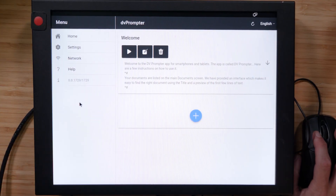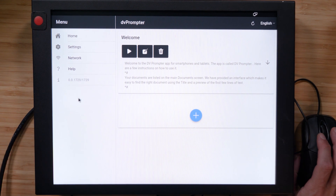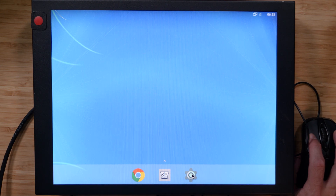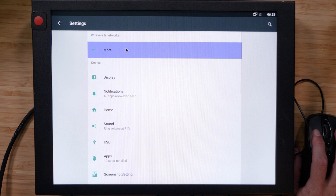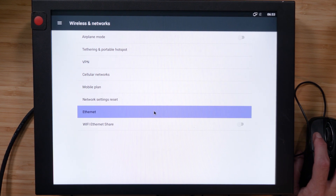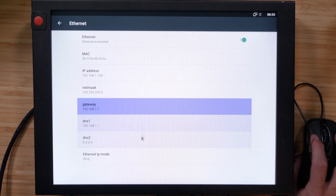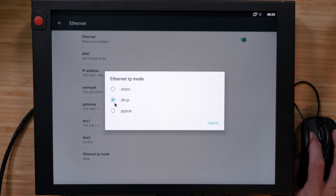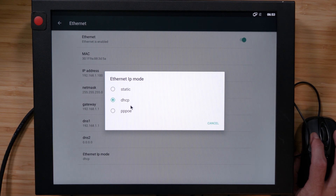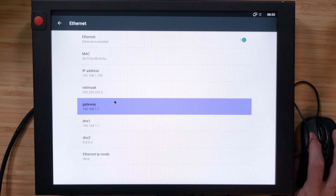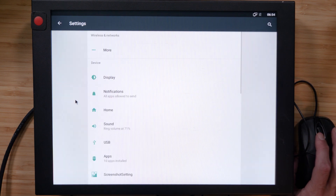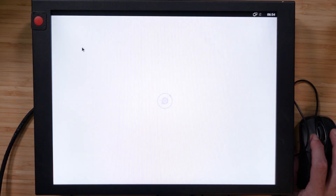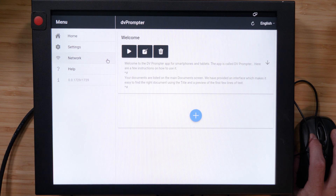When your DataVideo prompter boots up, it's going to be on the home screen for the DVPrompter Plus app. Let's right-click to go to our home screen, then go to the Settings icon. Under Wireless and Networks, click on More. Under Ethernet, click on Ethernet IP mode. Make sure that Dynamic IP — the DHCP mode — is selected. Then right-click four times to go back to the home screen, and let's go to the DVPrompter Plus app once again and click on Network.